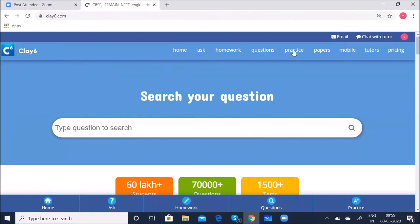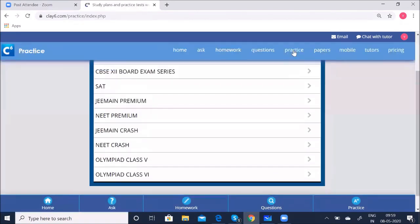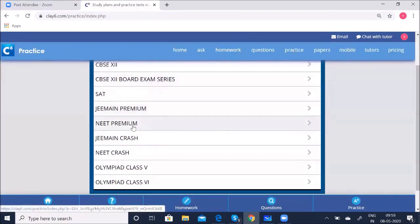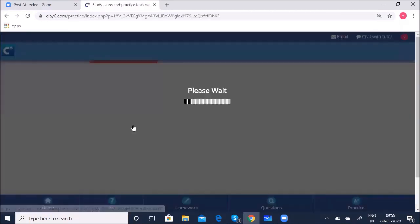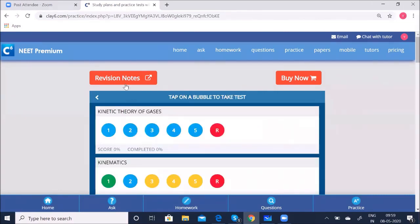You can click on Practice and then select Need Premium. You have all the test series for all three subjects — physics, chemistry and biology. You can click on the tests for various tests for physics, chemistry and biology. Now I'll go to the revision notes — let's see how to access them.